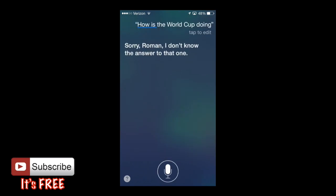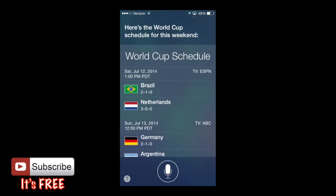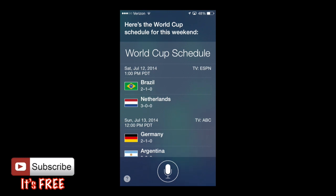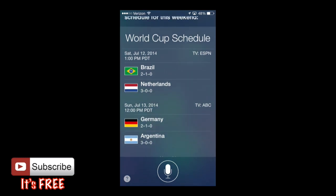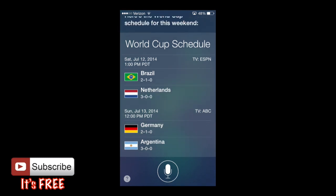Siri said she didn't know the answer to that one, so I tried 'World Cup schedule' instead and she said 'Here's the World Cup schedule for this weekend' — we got Brazil against Netherlands and Germany against Argentina coming up, which is really cool.